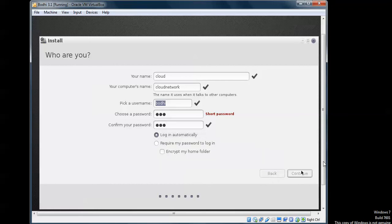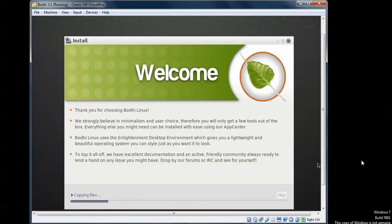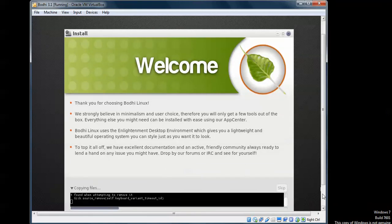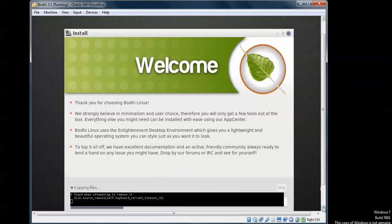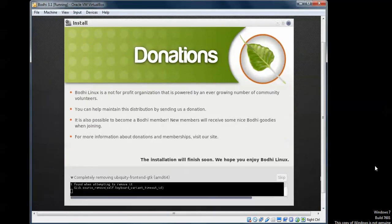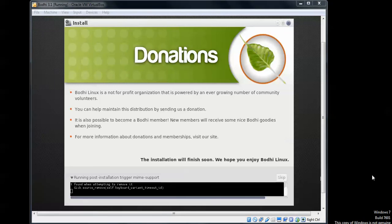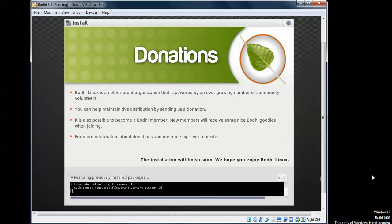You can see on screen that it is copying the files. If you want to view the files being copied, click the arrow. You can see it is doing post-installation steps — creating the username has already been done. Because I do not have internet currently, it is skipping the internet-related steps and continuing to install Bodhi Linux.